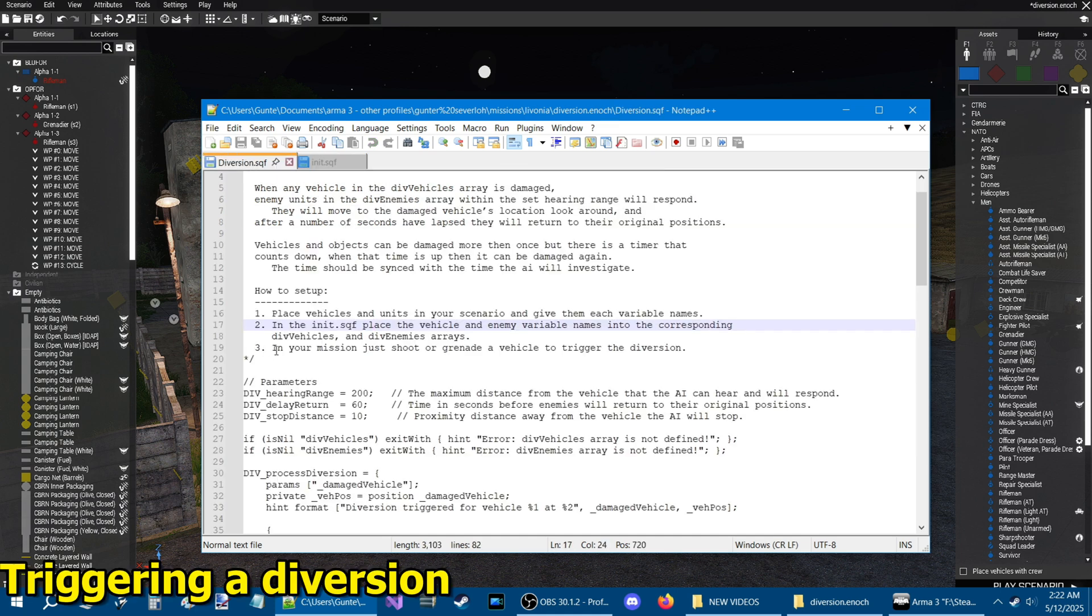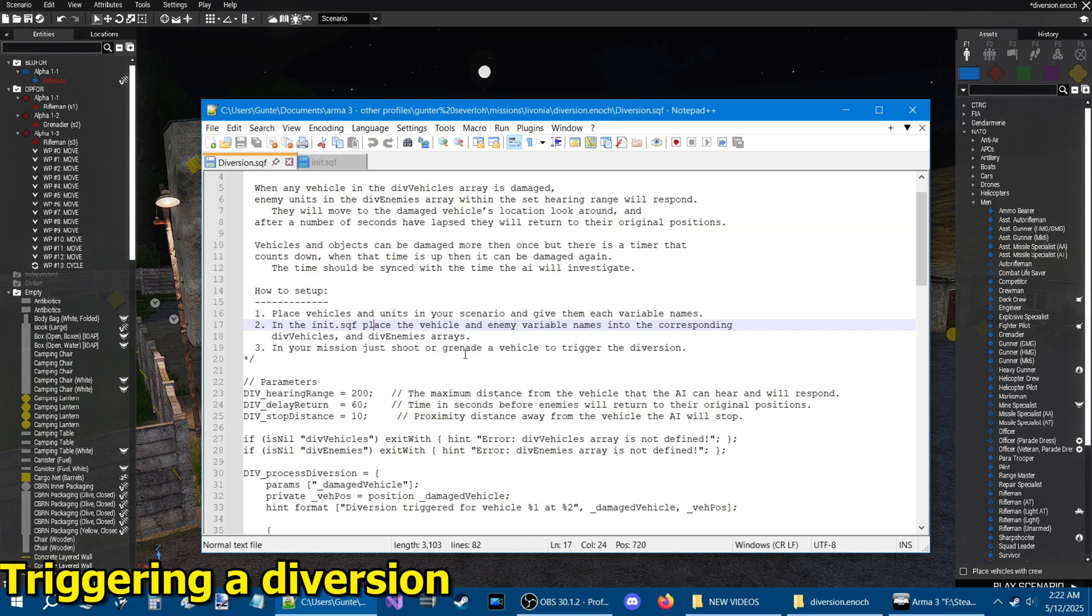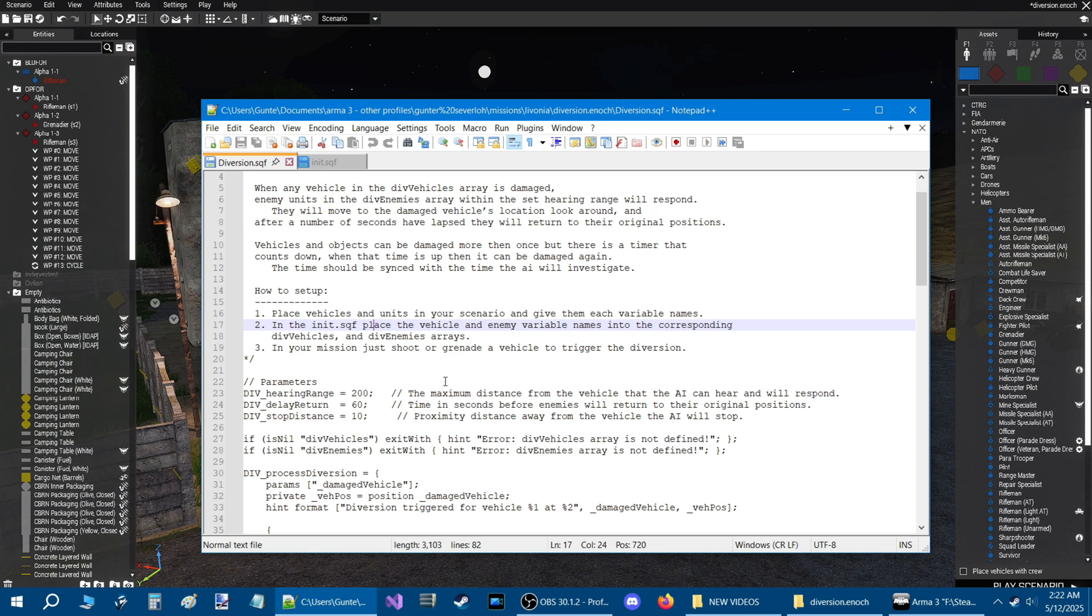Number three on the setup is: in your mission just shoot or grenade a vehicle to trigger the diversion. Now the thing with that is, if you shoot too close to the enemy, they might not be diverted. It really depends, you have to kind of play with it. They respond to thrown grenades because they're basically silent until they explode at the point where they land. So those work the best. I use RGNs more than RGOs because they have a smaller explosion and they're smaller and they do less damage.